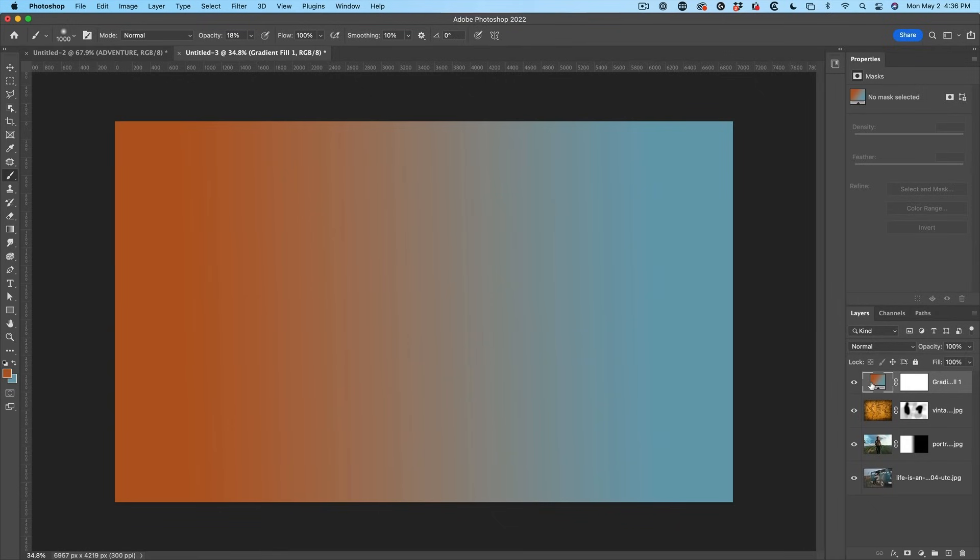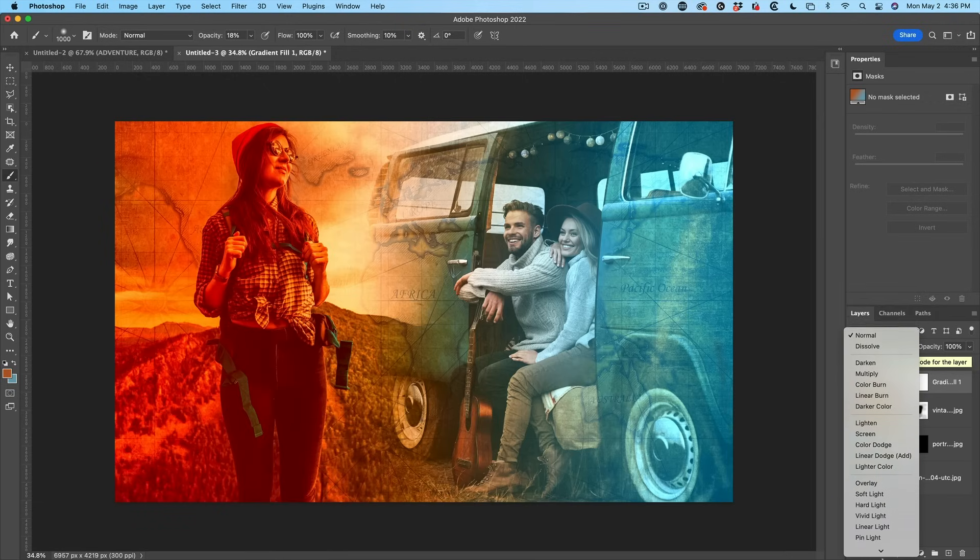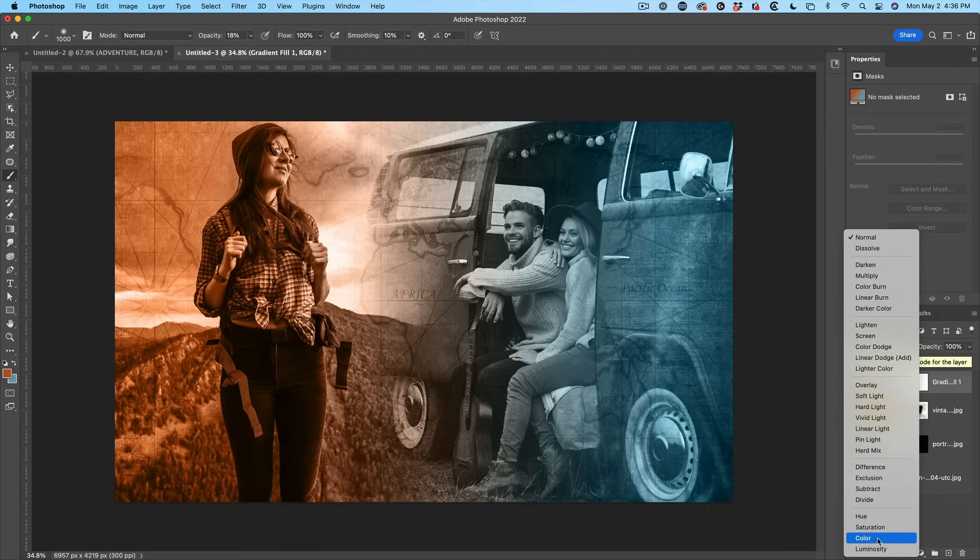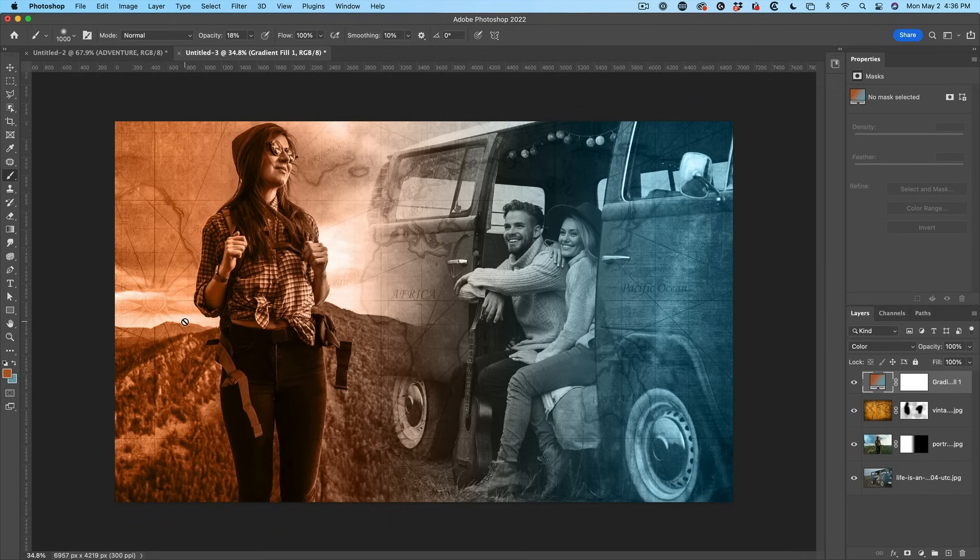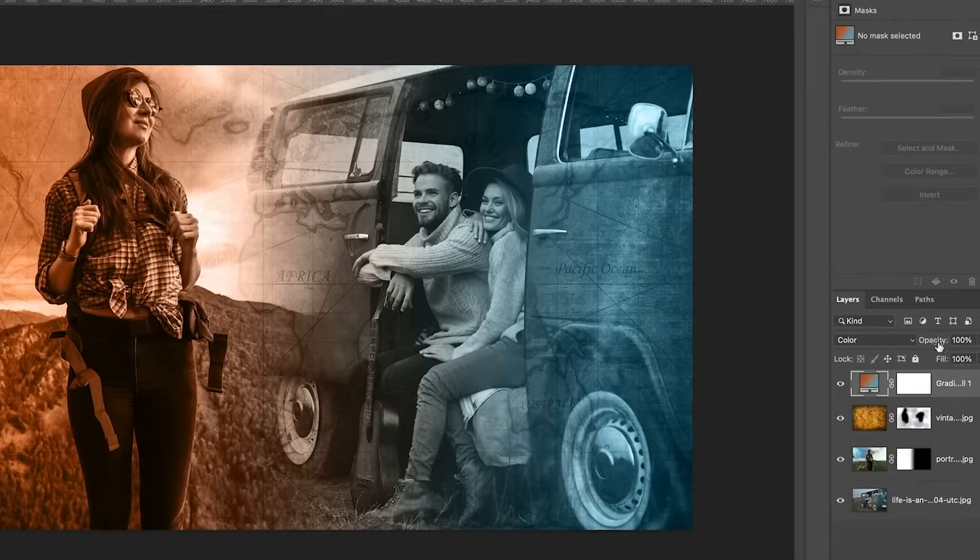So what we want to do is change the blending mode now from Normal to Color. So when we go down to Color, notice what it does is it applies the color from our gradient onto the image and allows all the image detail to show through. The next step we want to do, though, is let some of the original colors blend through.